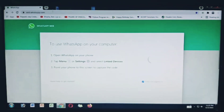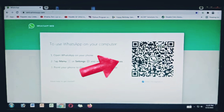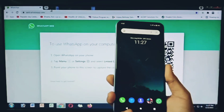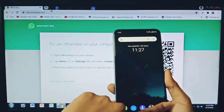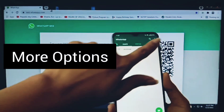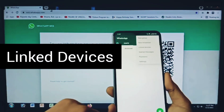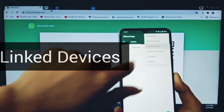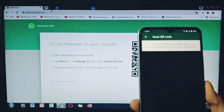Now you have to scan the QR code from your mobile's WhatsApp. For that, open WhatsApp on your mobile, then click on more options and select 'Link to Device', then select 'Link a Device', then unlock the device.